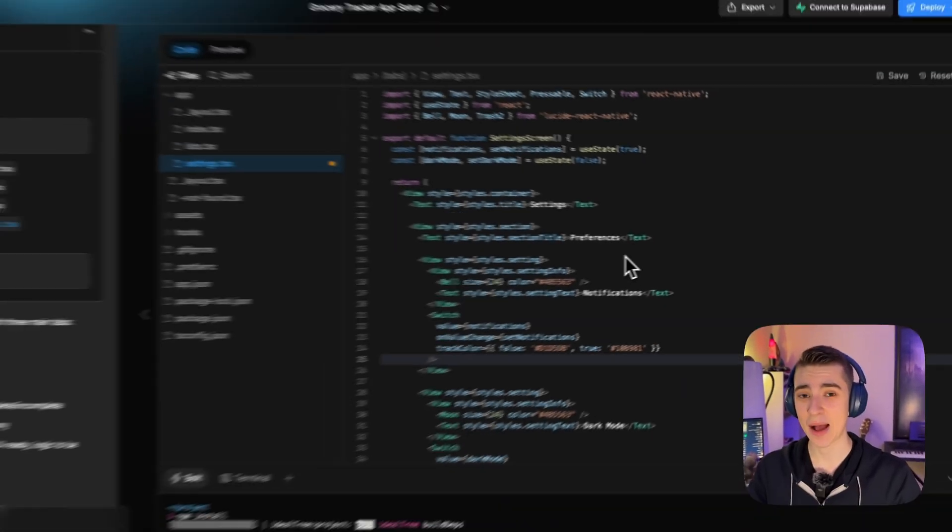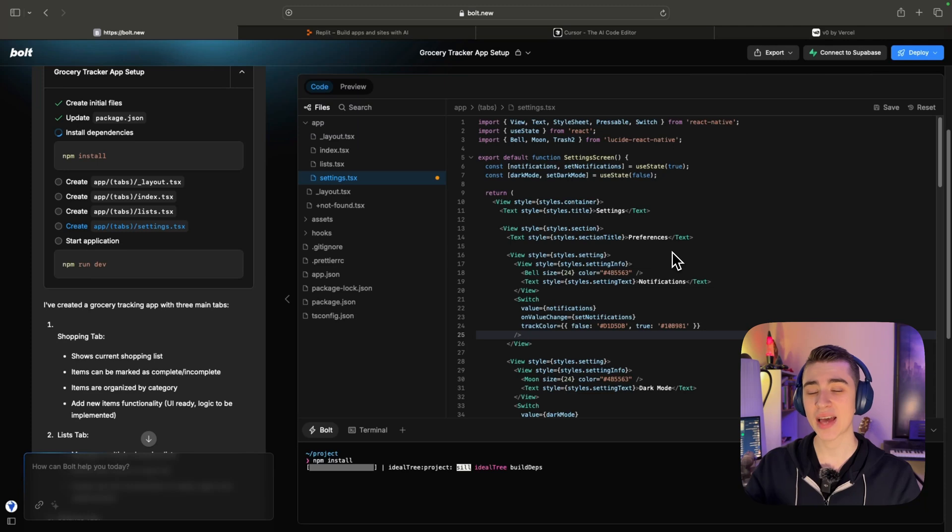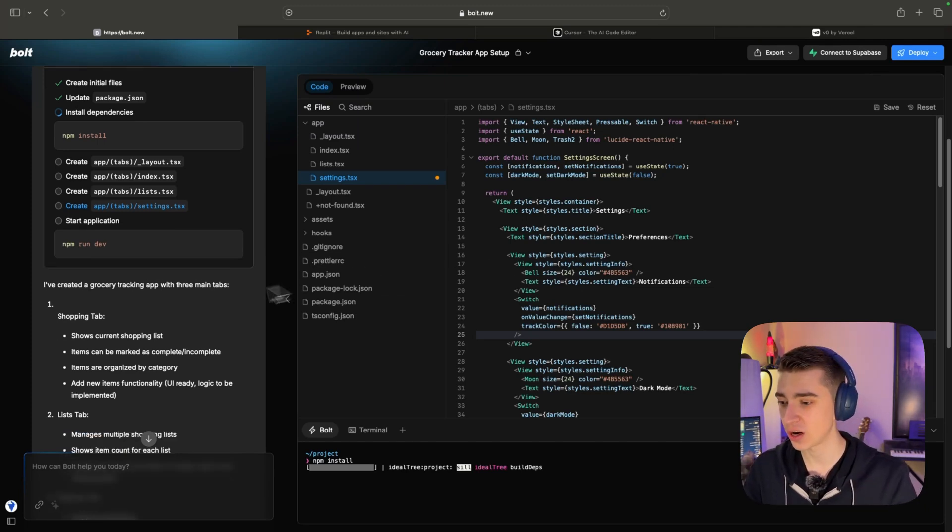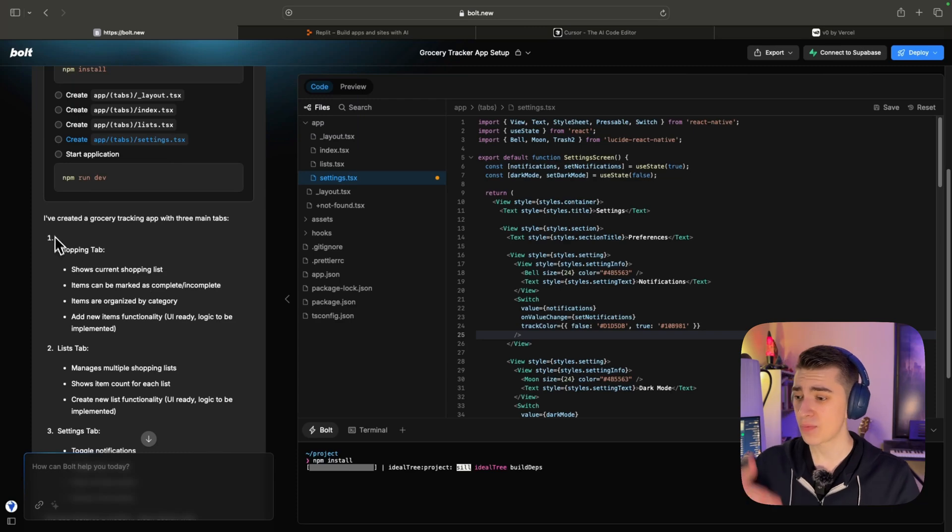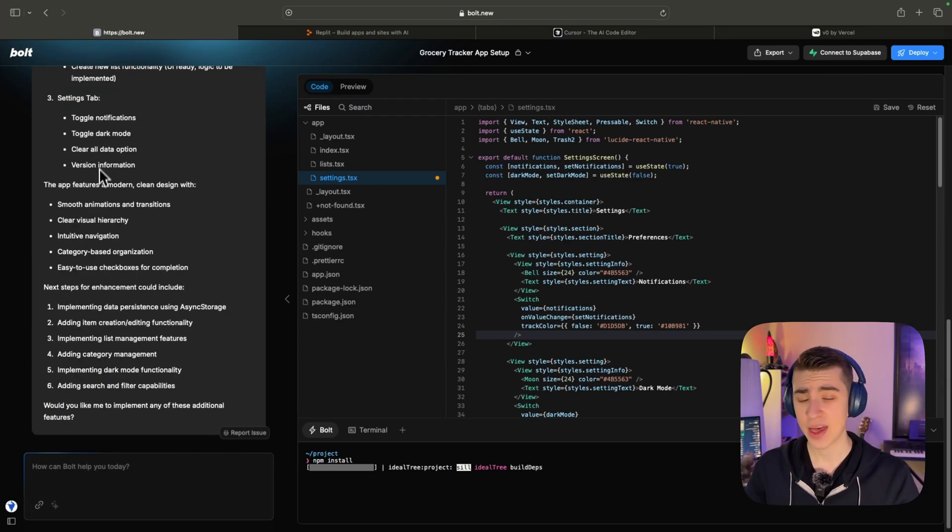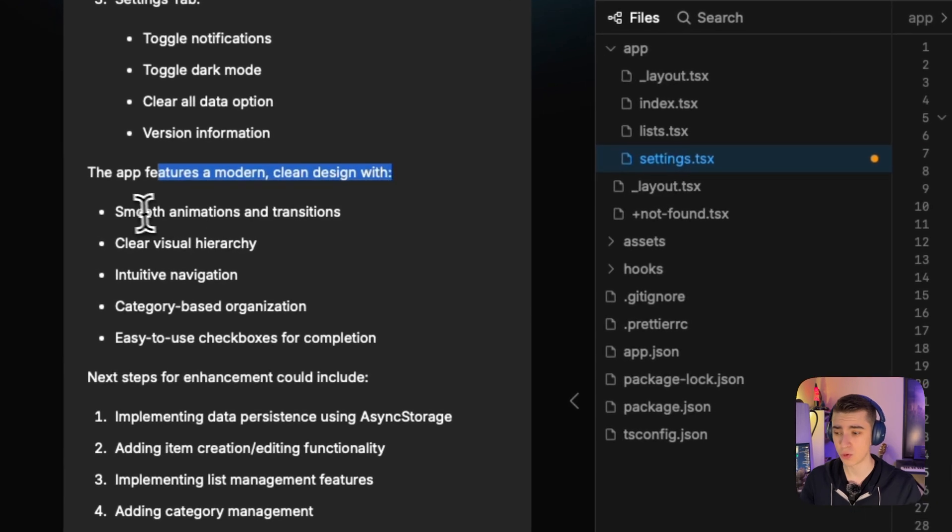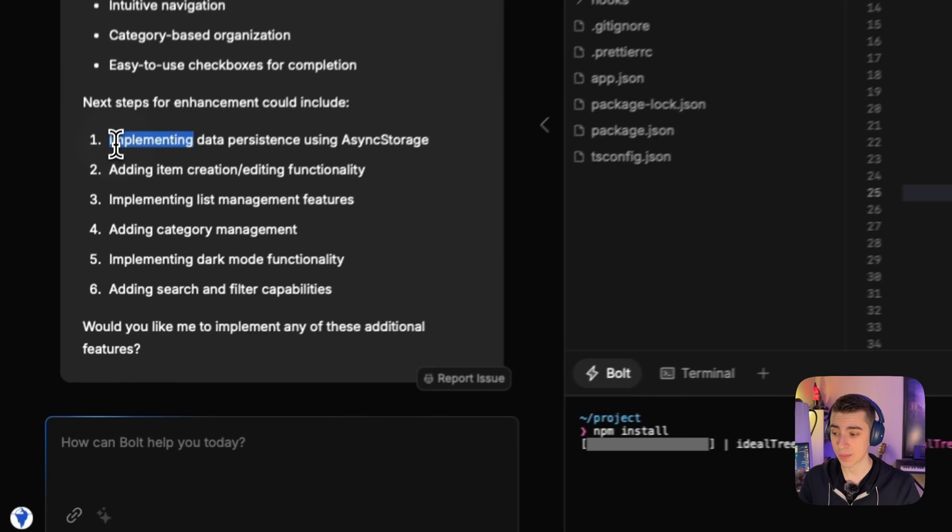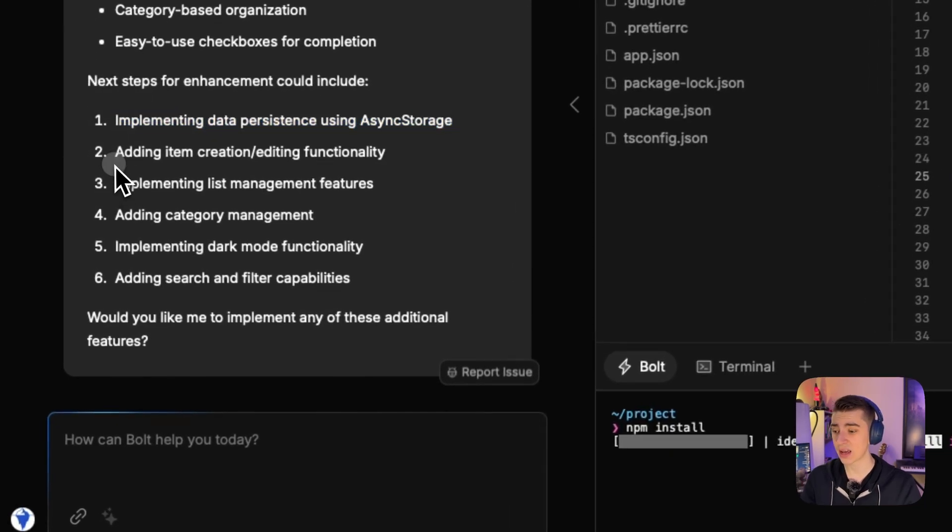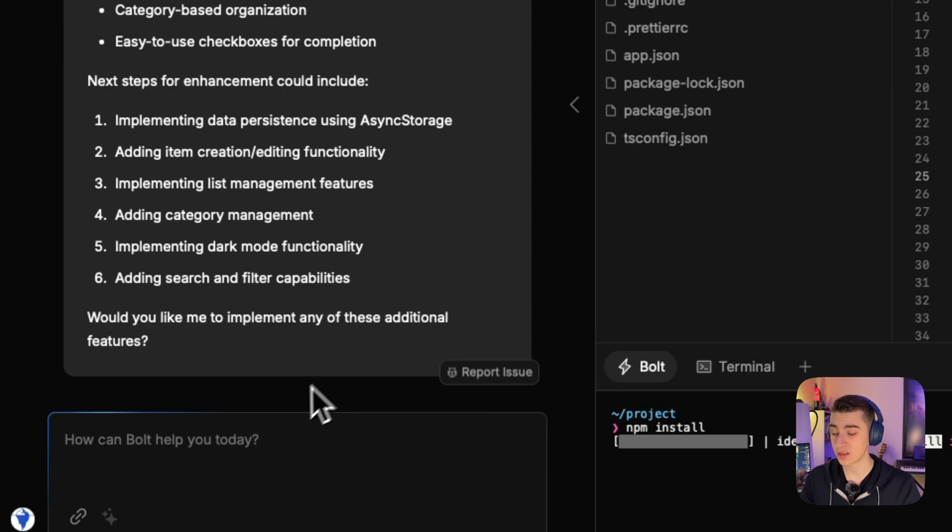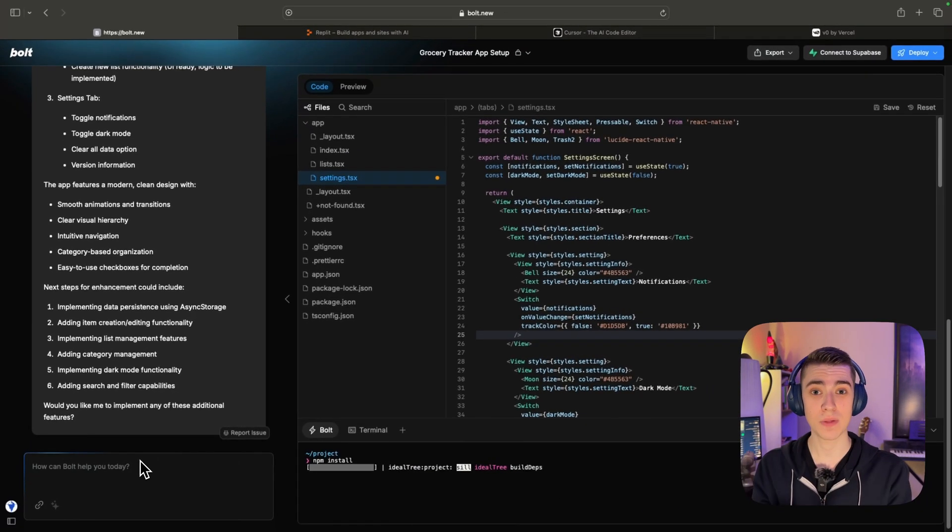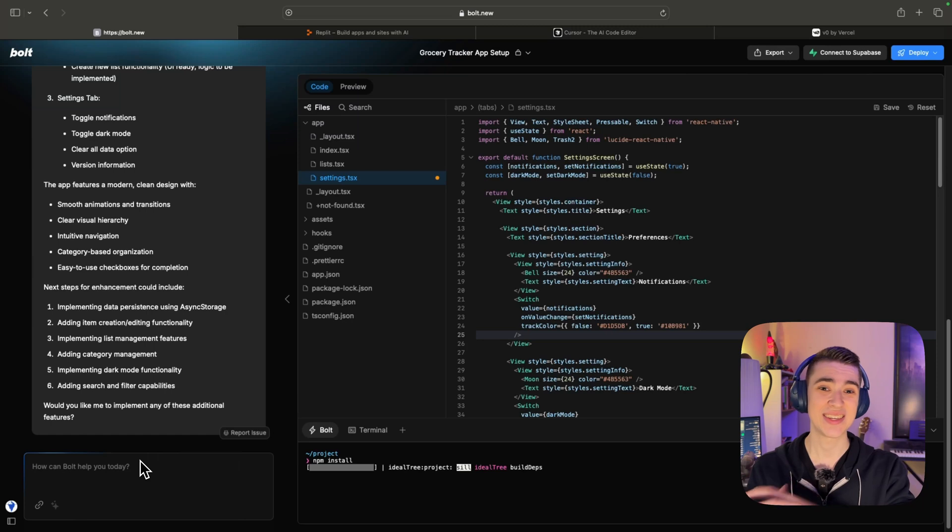So now we have our basic app set up, we can see here that Bolt actually gives me ideas on what I could do to prompt it to continue building out the application. You can see it's added things like the shopping tab, the list tab, the settings tab. And it says this app features a modern clean design with smooth animations, transitions, et cetera. And now it says the next step is going to be implementing data persistence, adding item creation, implementing list management features. And it says, would you like me to implement any of these additional features?